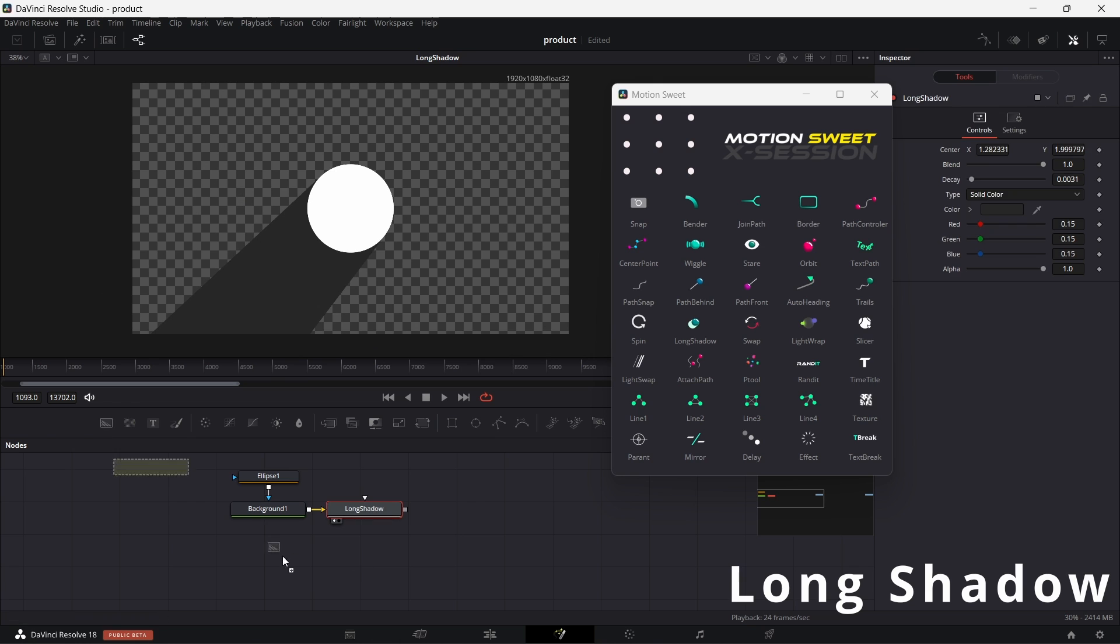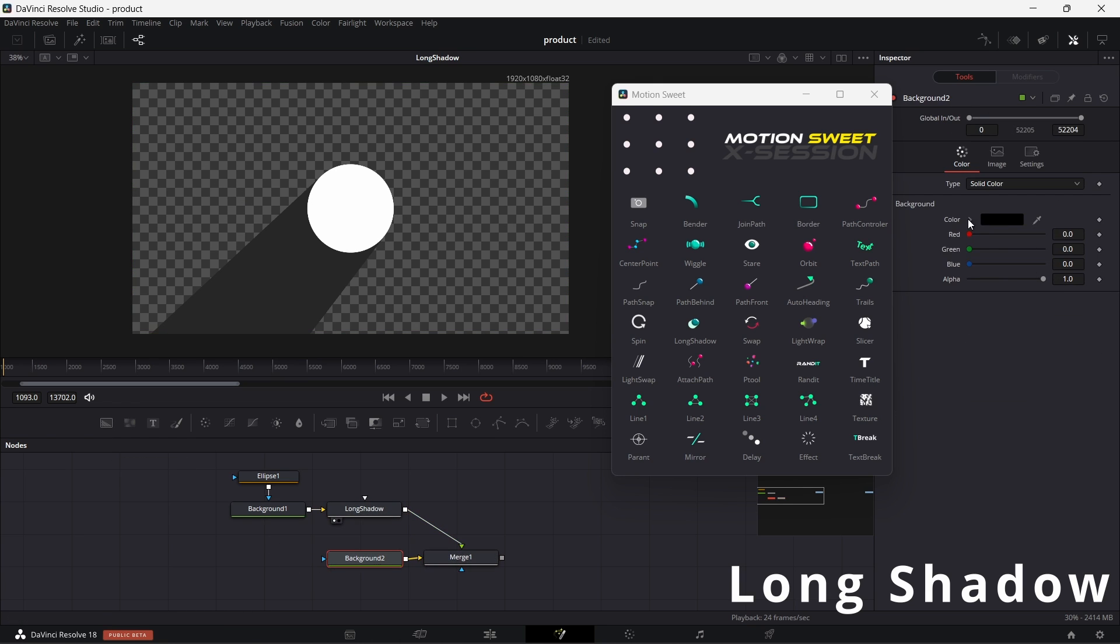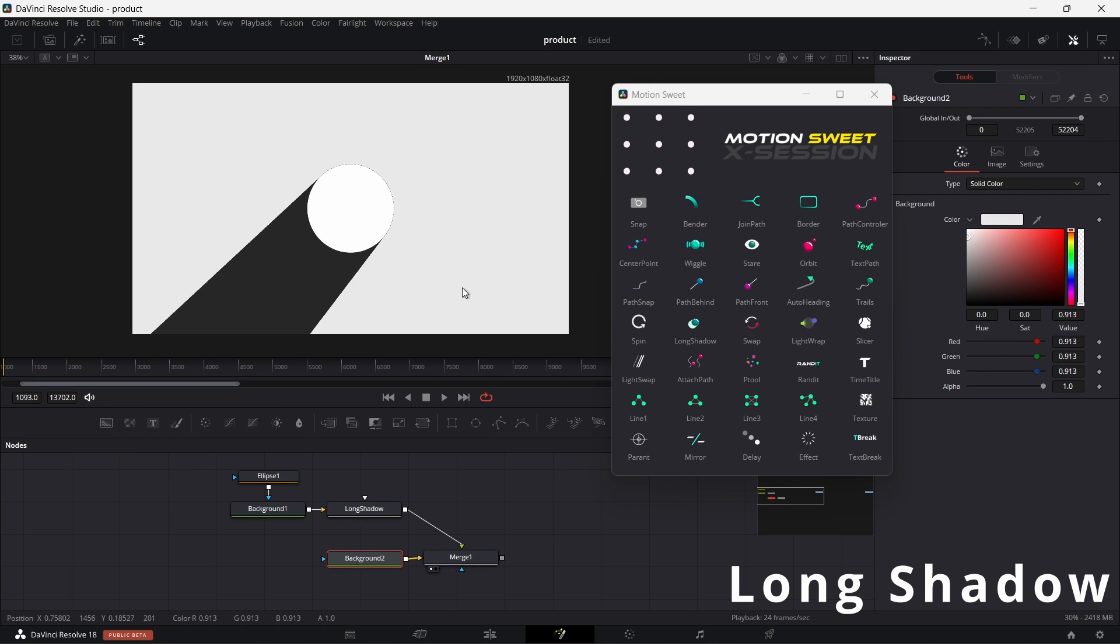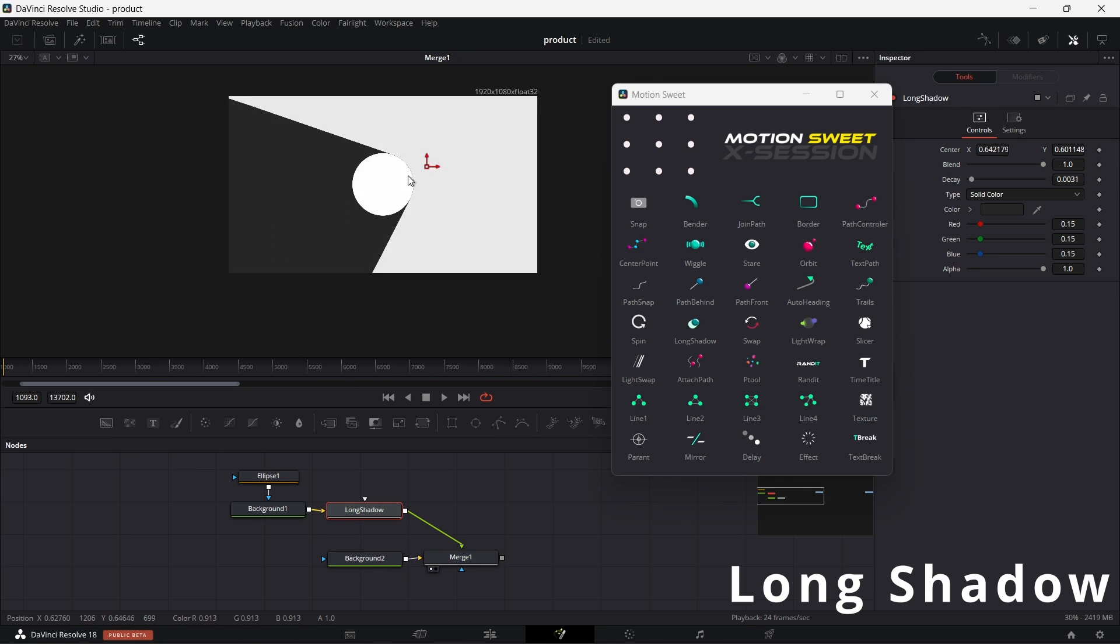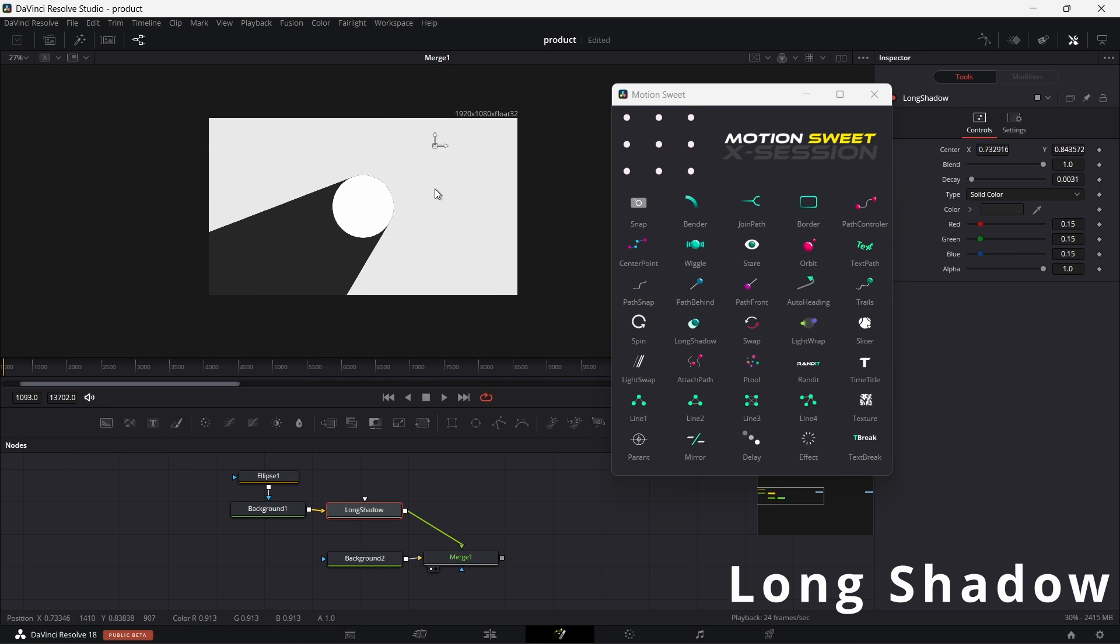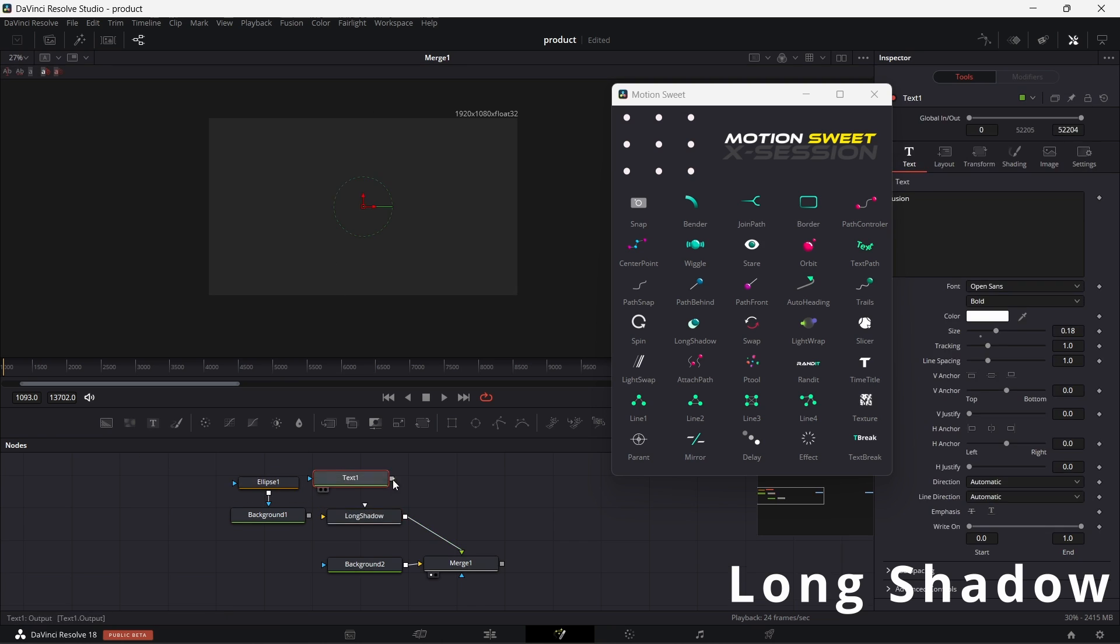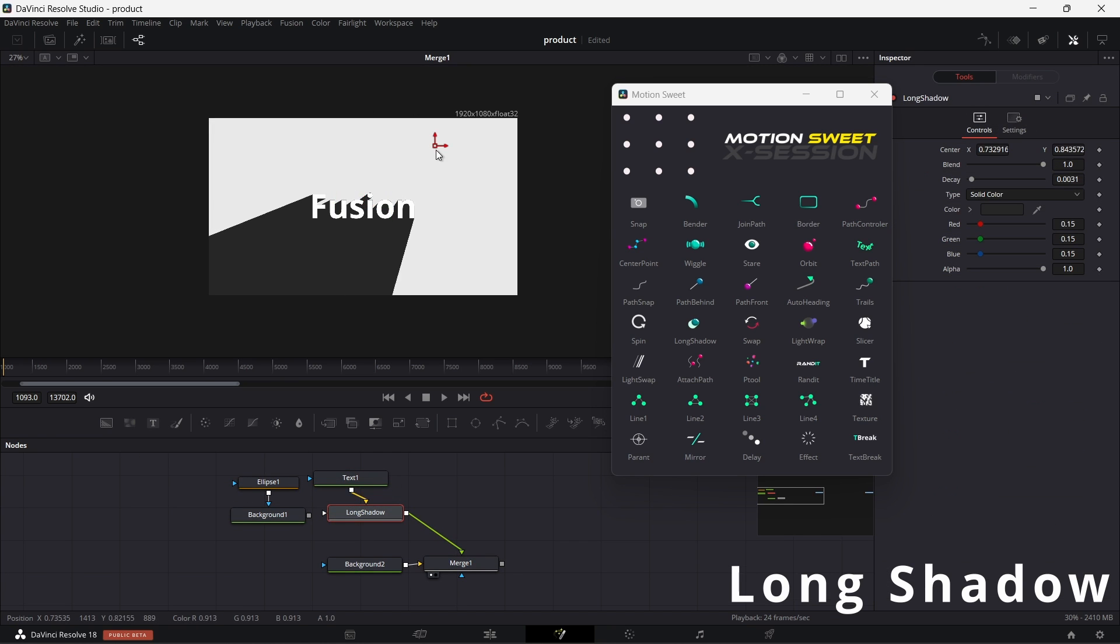Long shadow node allows you to add long shadow to your object. You can use it on any object that has a transparent background.